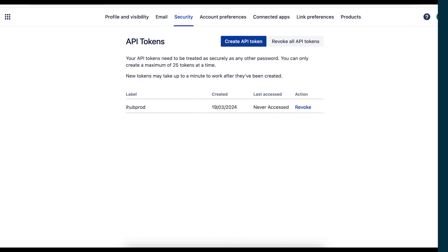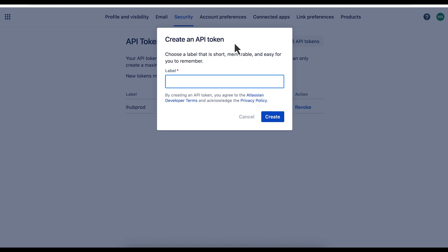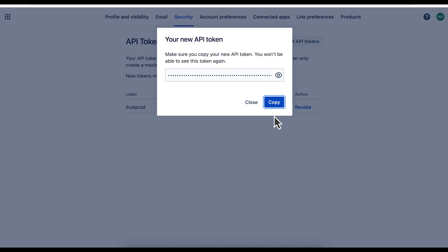In the Atlassian Start Portal, go to the API tokens page to create a new token. Give the token a name and click Create. Copy and save the generated API token. You'll need it later.